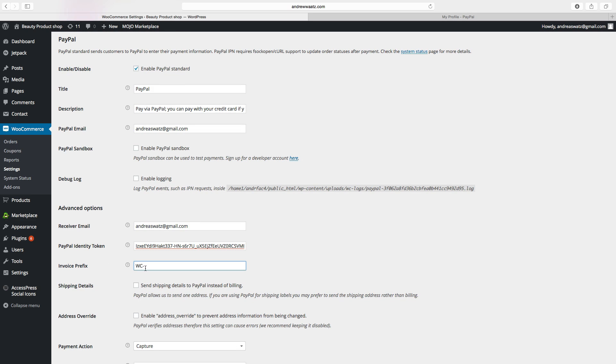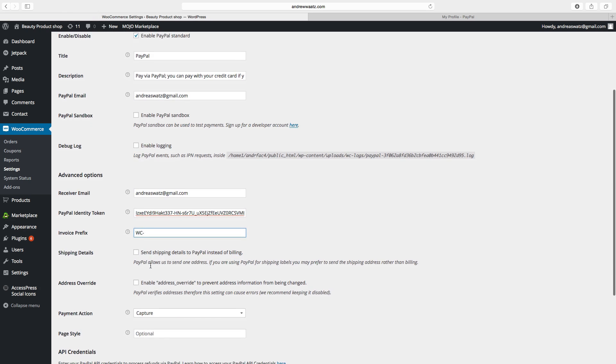Then we go to invoice prefix. So this one if you have multiple WooCommerce shops. So you will add a unique invoice prefix. PayPal will not allow the same invoice from two different webshops.